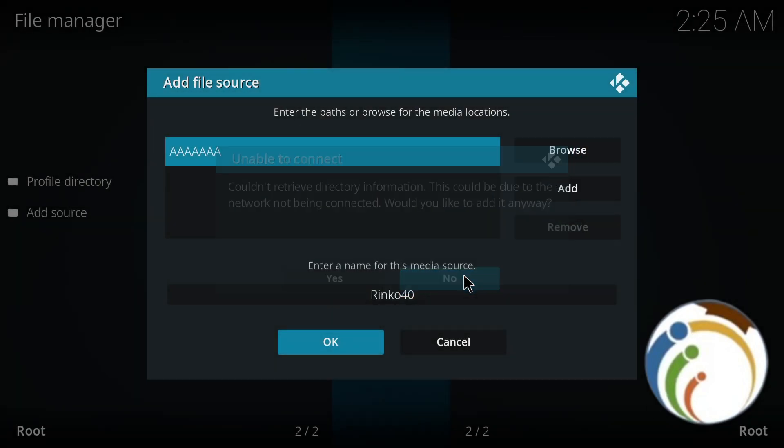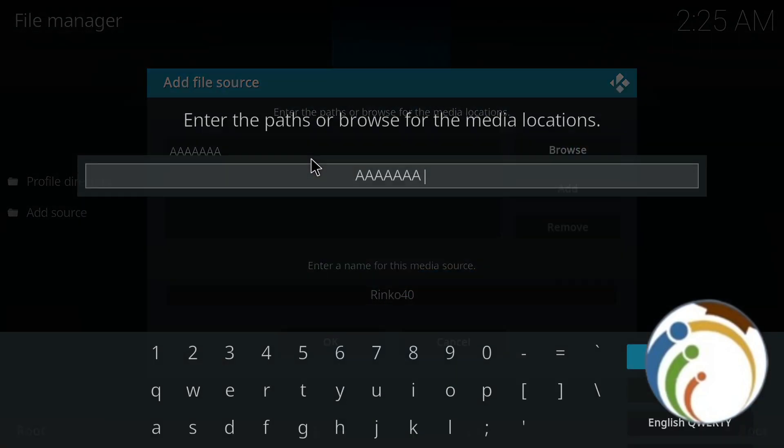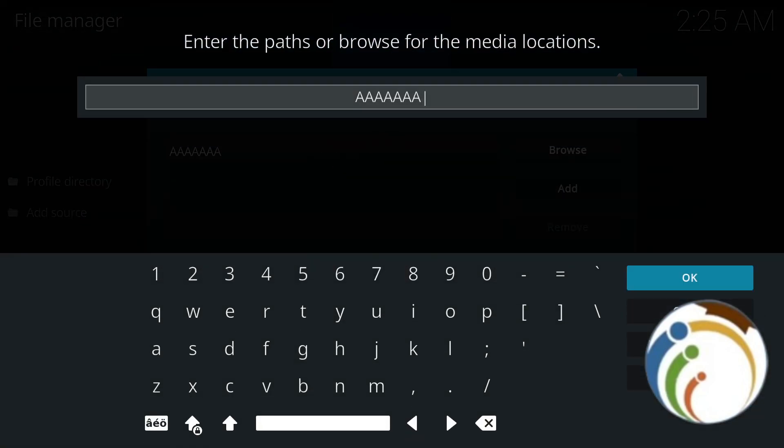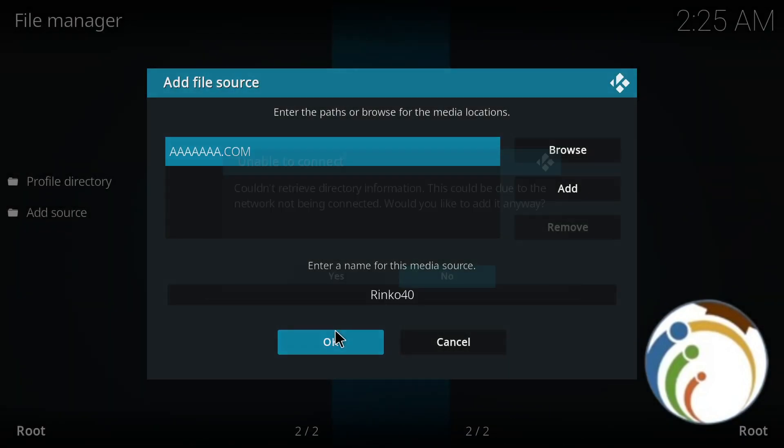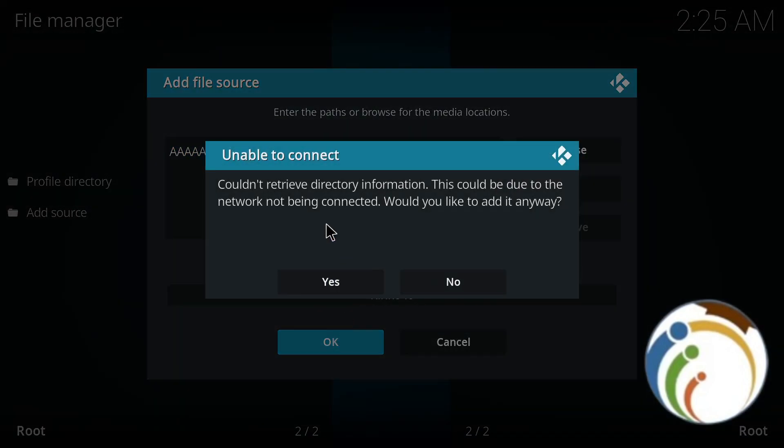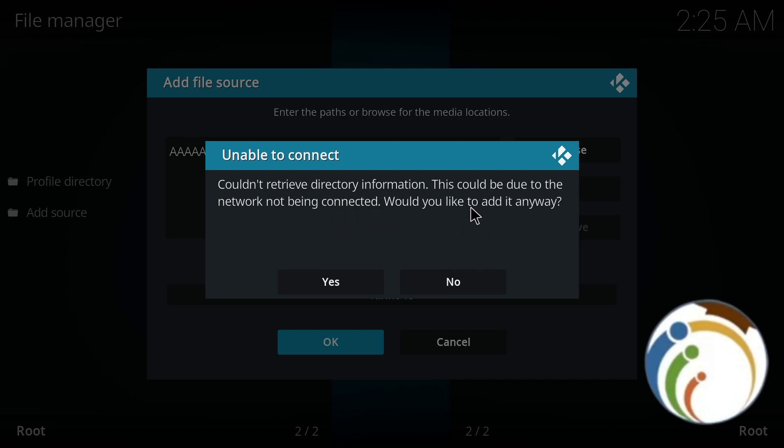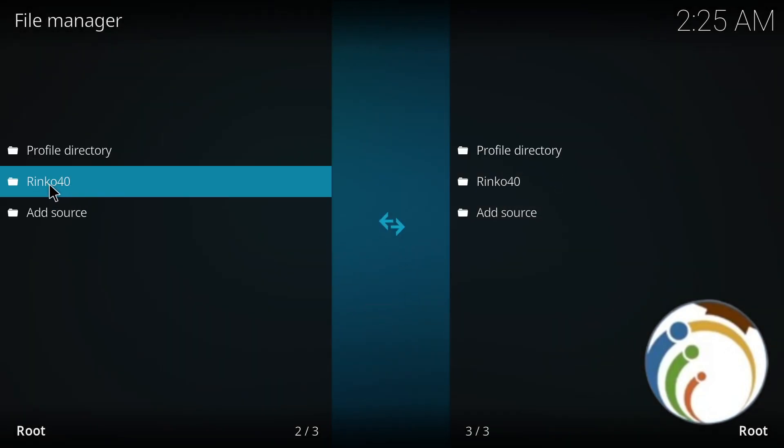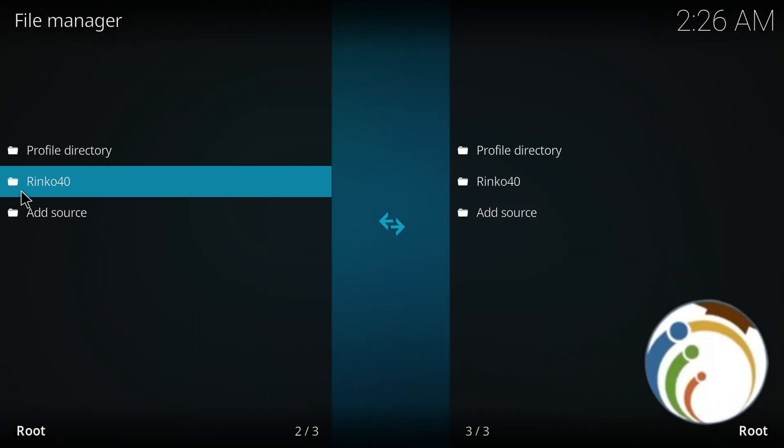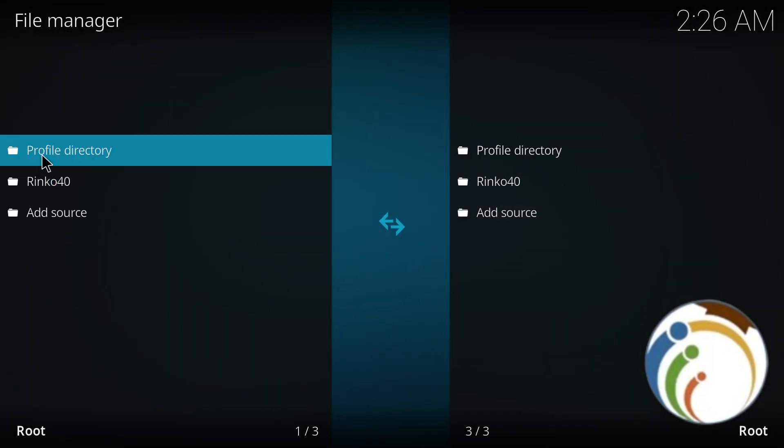It will tell you 'Unable to connect' - but don't worry. When you get that, click on OK. It doesn't matter. This could be due to the network not being connected. It asks 'Would you like to add it anyway?' - click Yes. And as you can see, I have added it.